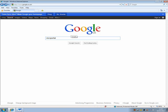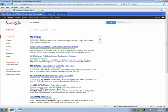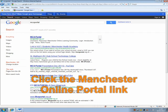From Google, type the MCS portal. Click the Manchester Online portal link.